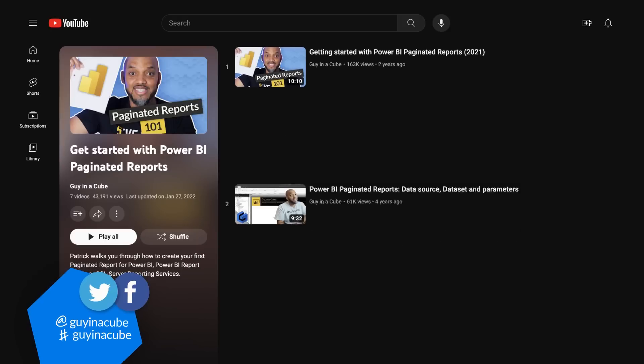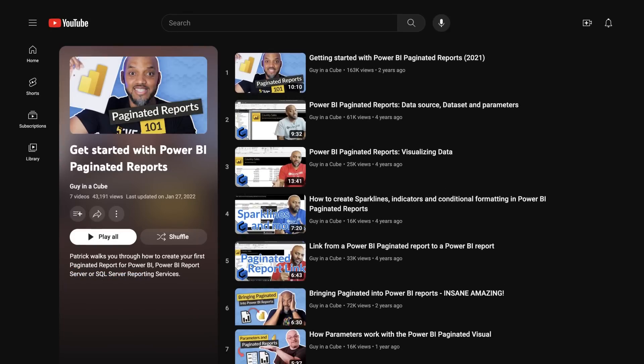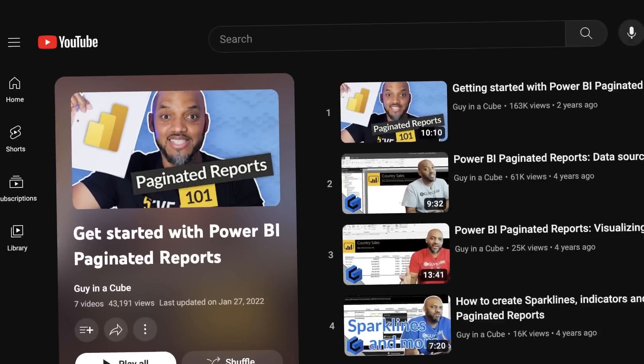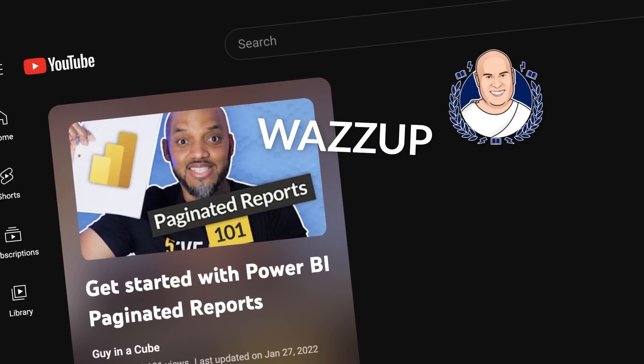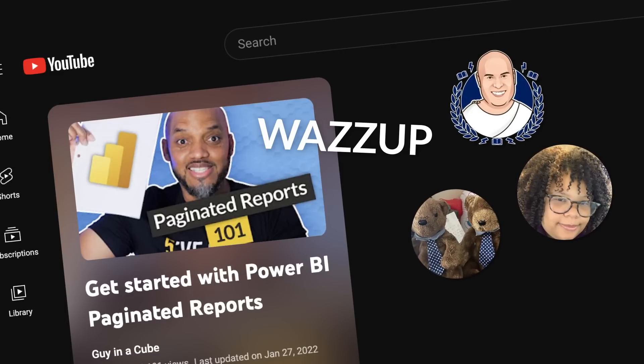This is Patrick from Guy in the Cube, and I've been working with Paginated Reports for many years. What's up, Chris Finland, Cookie McCray — my former Paginated Report PMs. And hey, Paginated Report Bear.